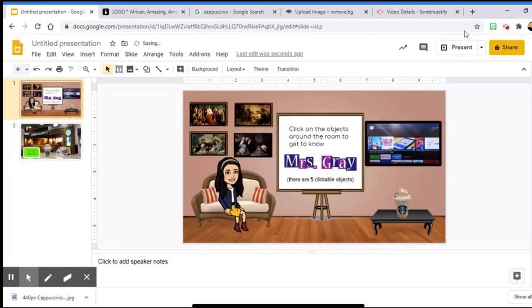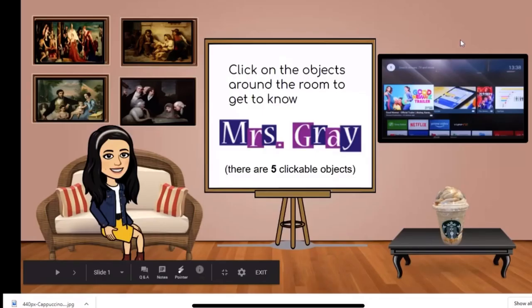Now, this is how it will look like. When they click the Starbucks Frapp, they can go to this page, and then when they click the back, they can go back to the home page.